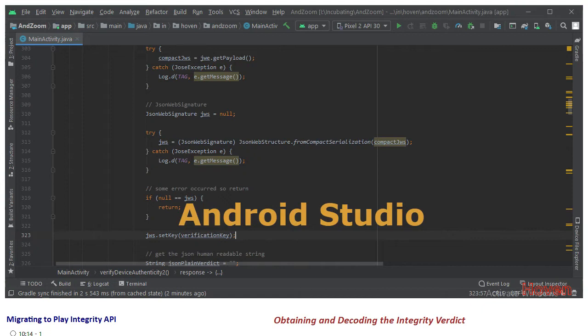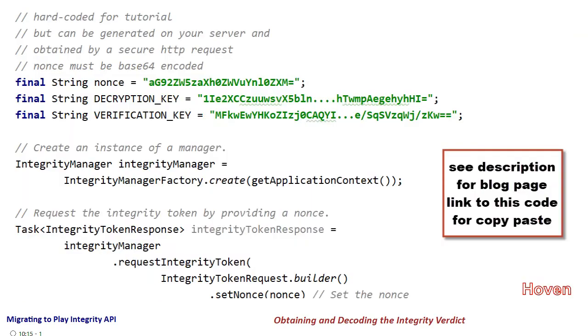Hence it's going to be a function call, the result of which will be a JSON string in plain text. The code that you see here will be inside some function. The lines of code can be obtained from the blog page that I have listed in the description below.